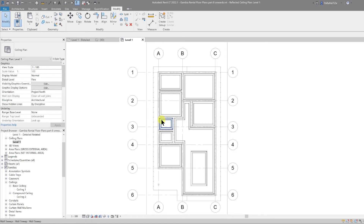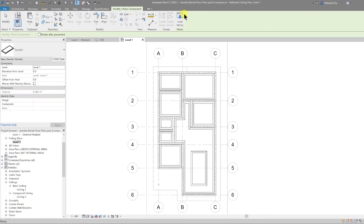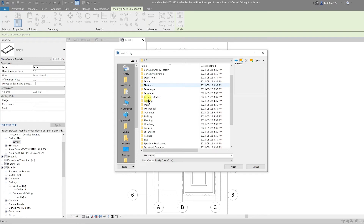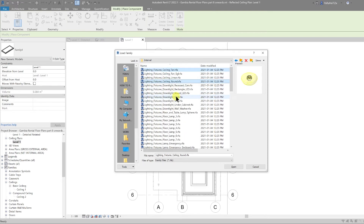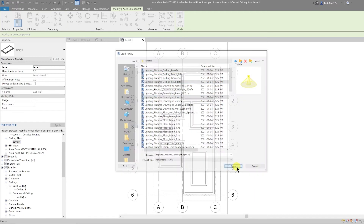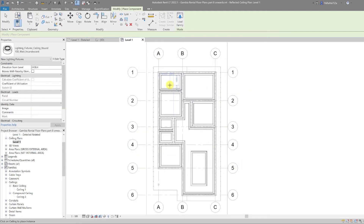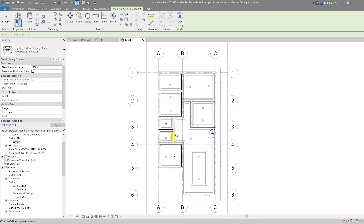Now we're going to add the very last thing, which is the lighting. Go to architecture, component, load family, and in our library go to lighting, architectural, internal. We can load in some families — the first thing I want to load is a fan, then a round ceiling light and a spotlight. Let's load all three of those in. I'm going to position a few of the round lights in place and then use dimensions to align them.